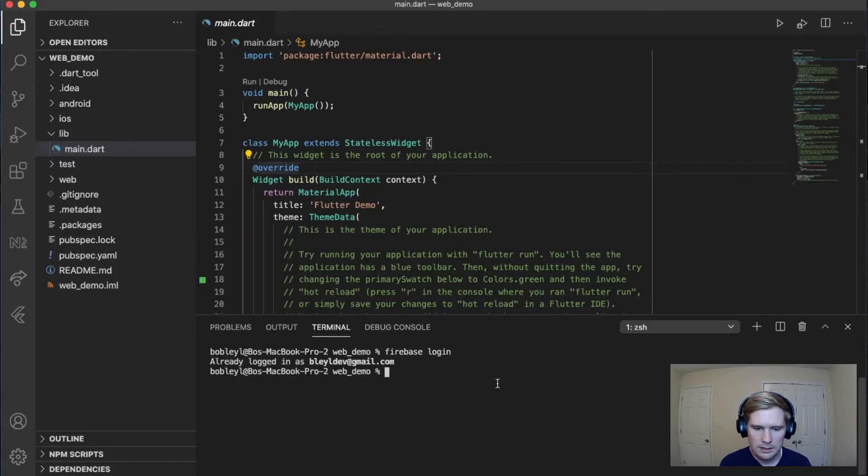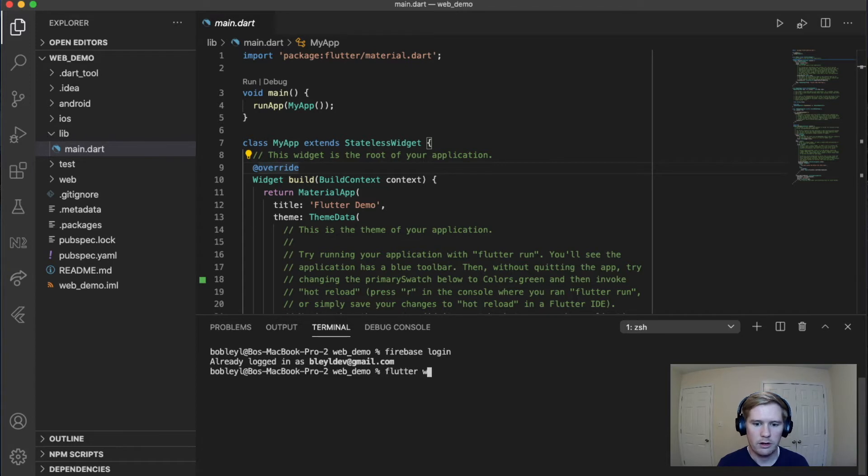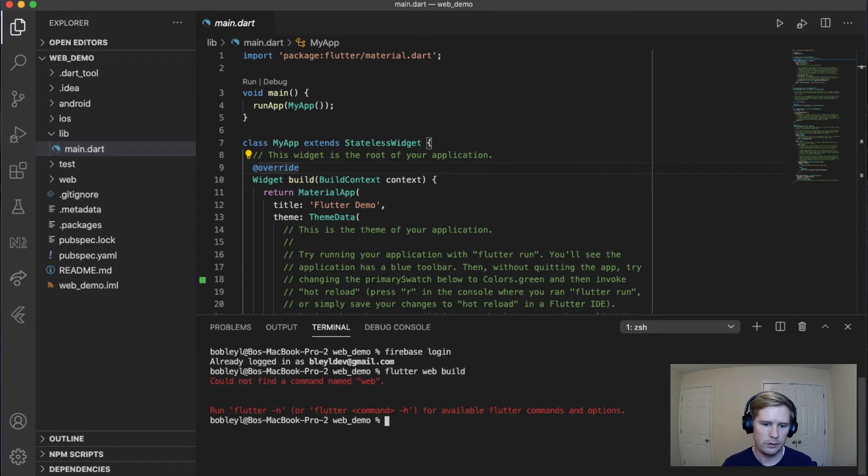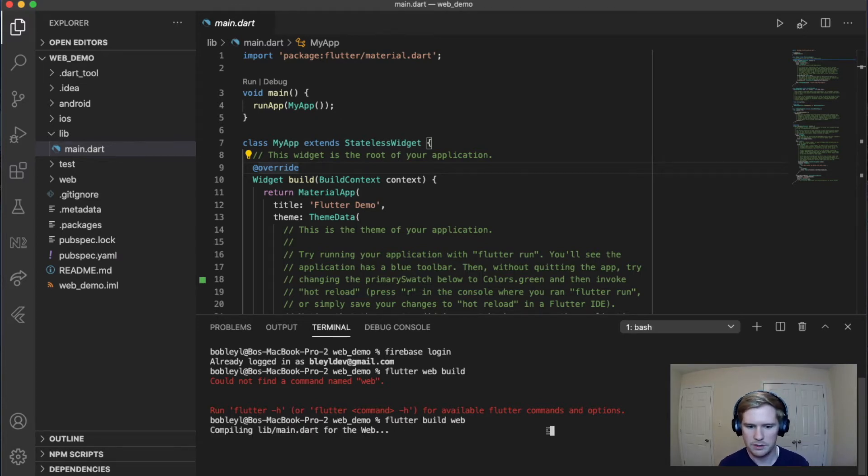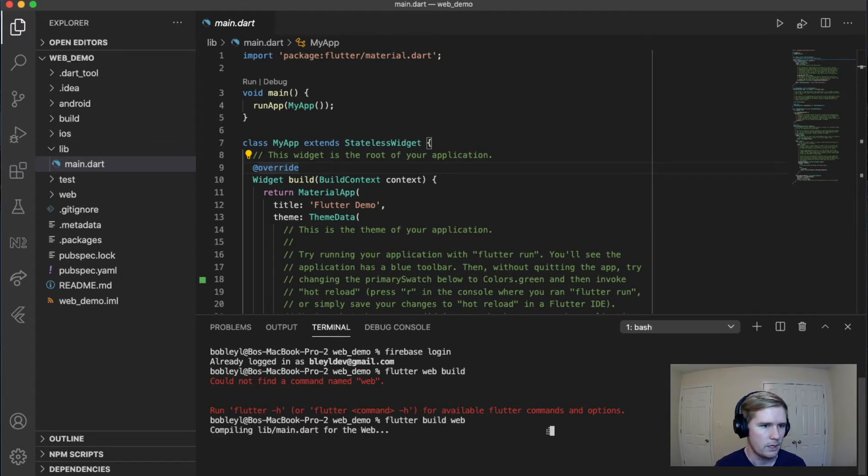The next thing that we're going to do is we're going to go back to our project and we're going to run a really quick Flutter build web.